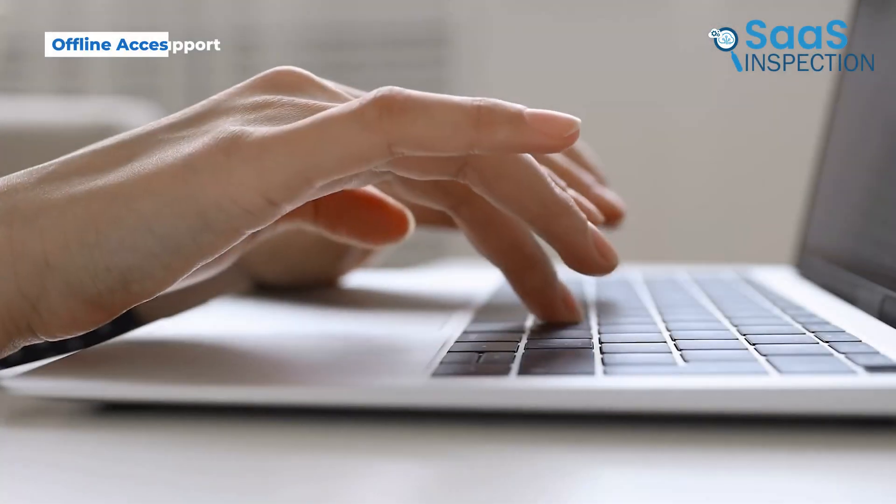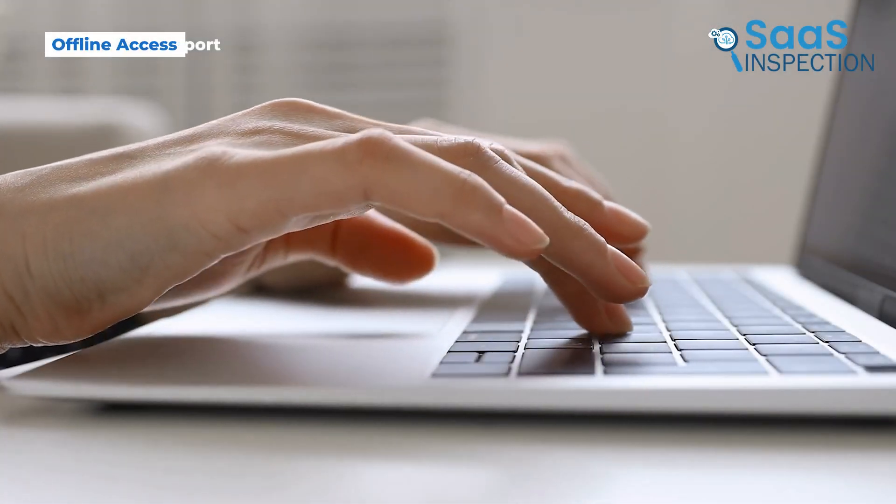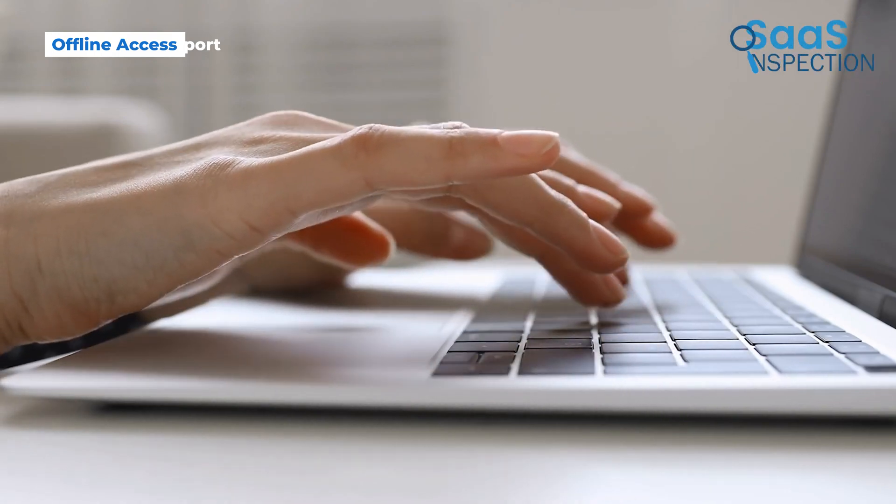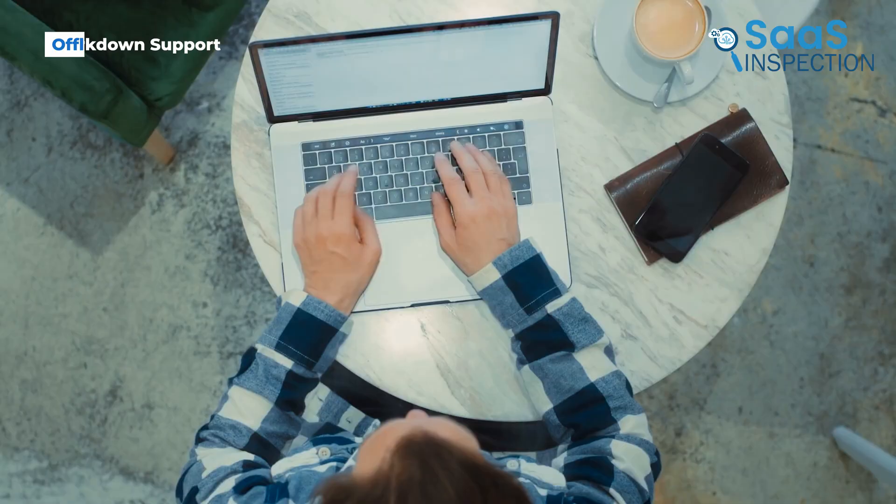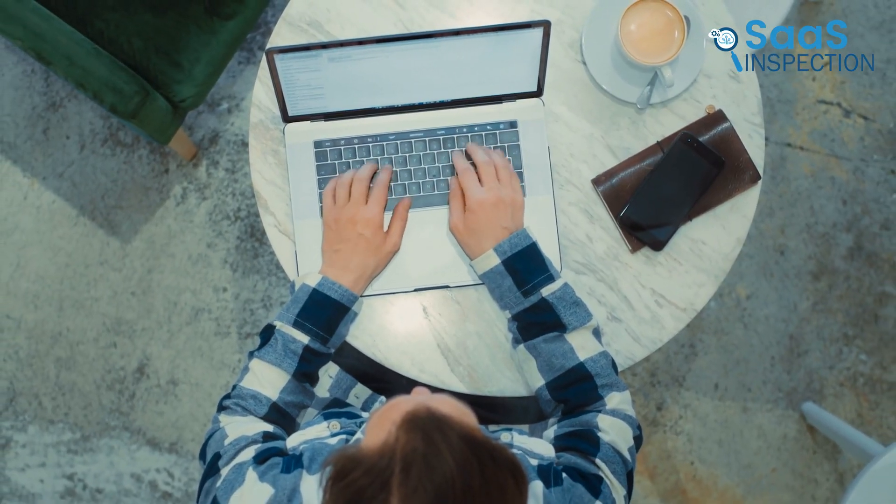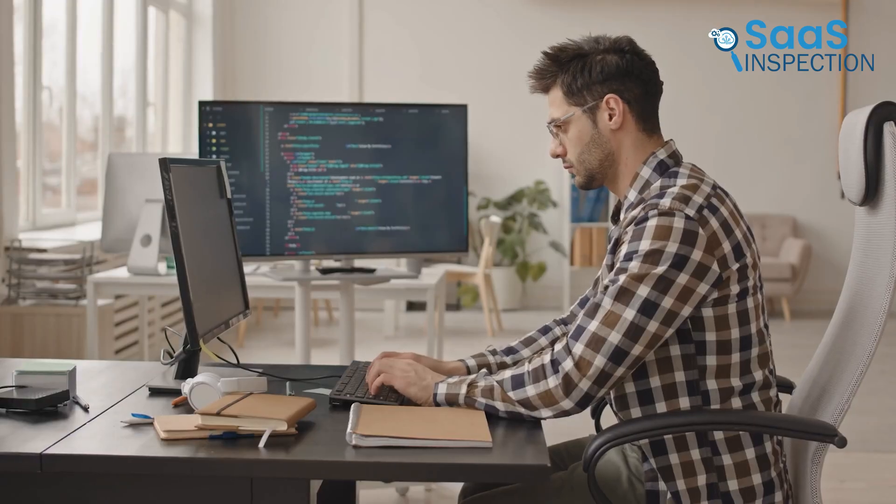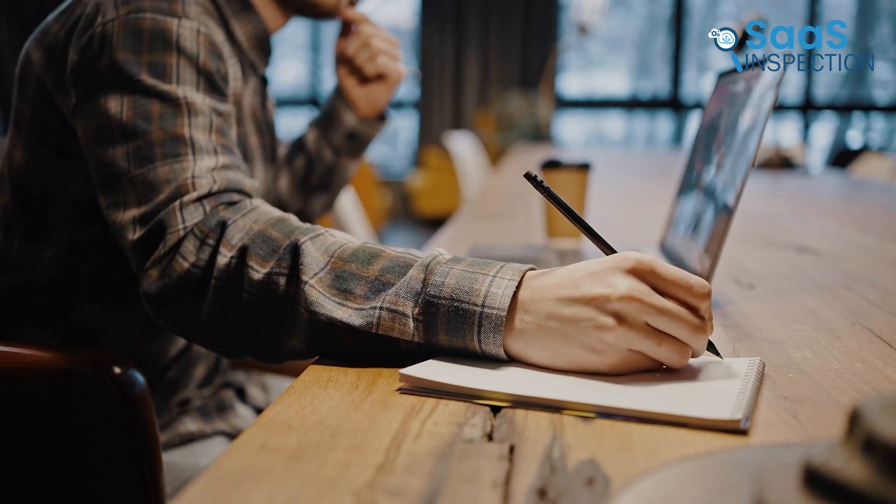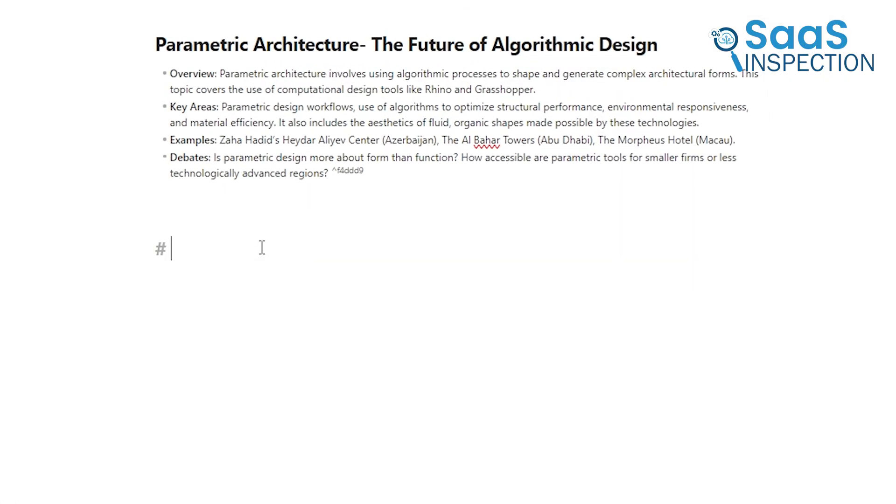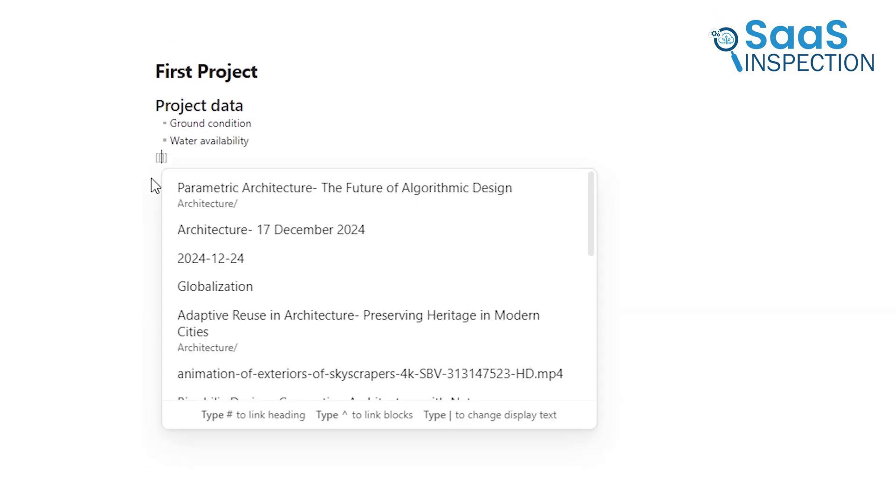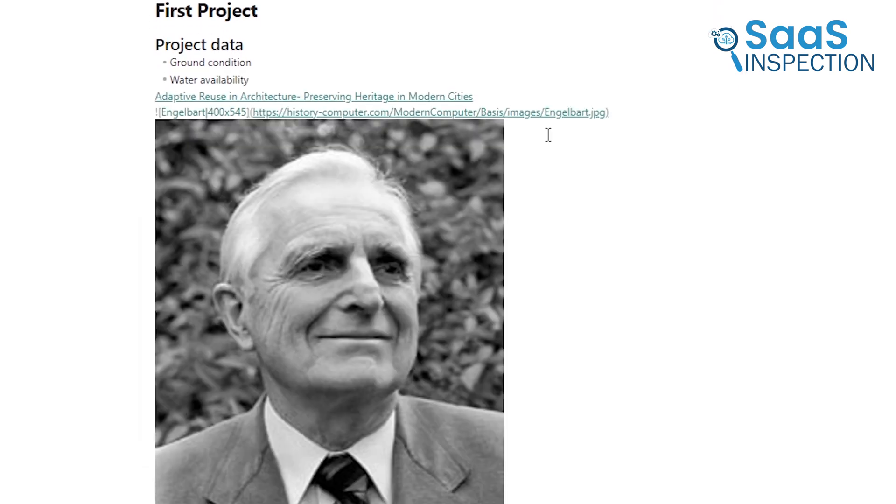Markdown is a format that many users love for its simplicity and flexibility. It's especially popular among writers, developers, and anyone who likes to keep their notes structured but lightweight. Obsidian's entire ecosystem revolves around Markdown, which makes it a go-to choice for people who prefer to keep their notes as plain text files. This means you can add headings, lists, links, and even embed images using simple syntax.